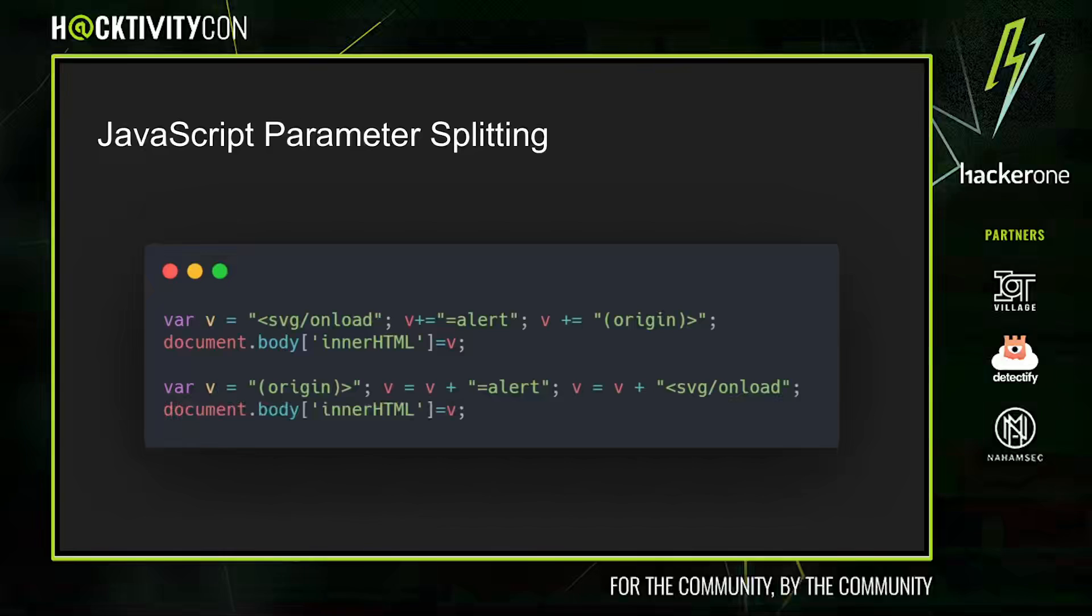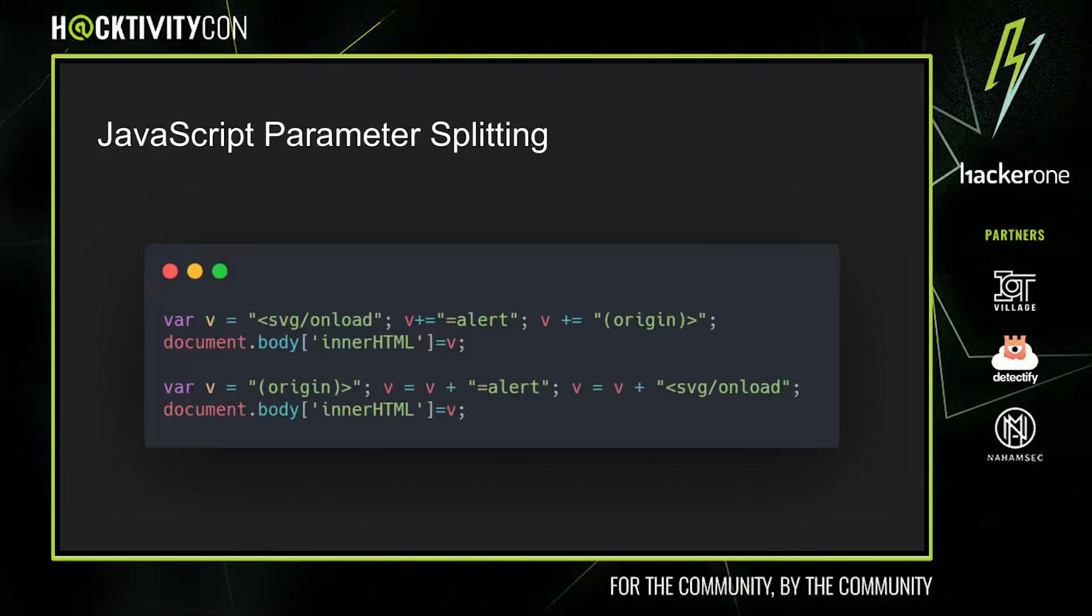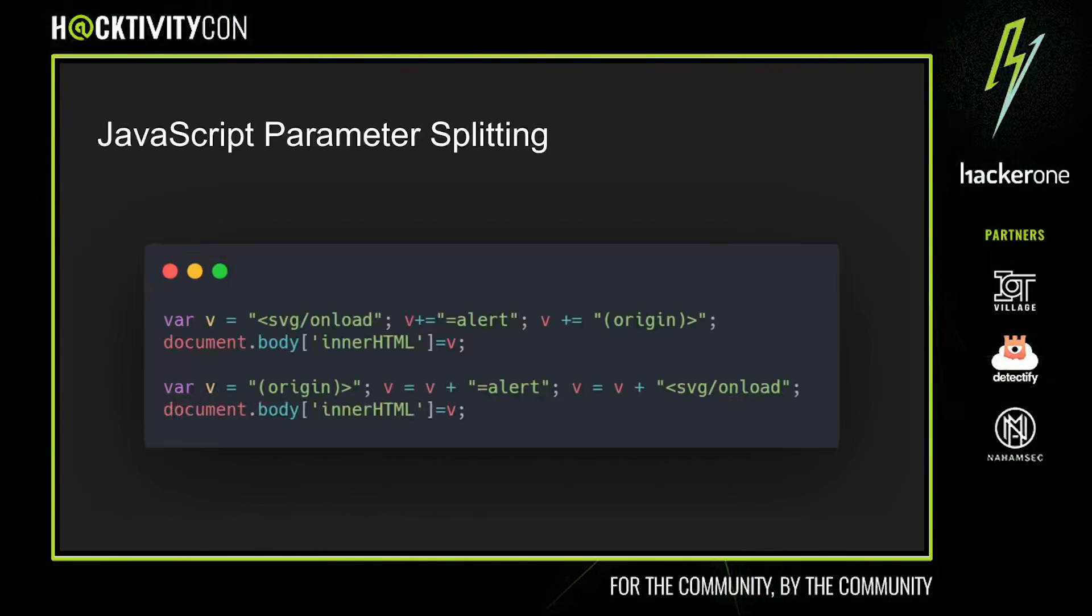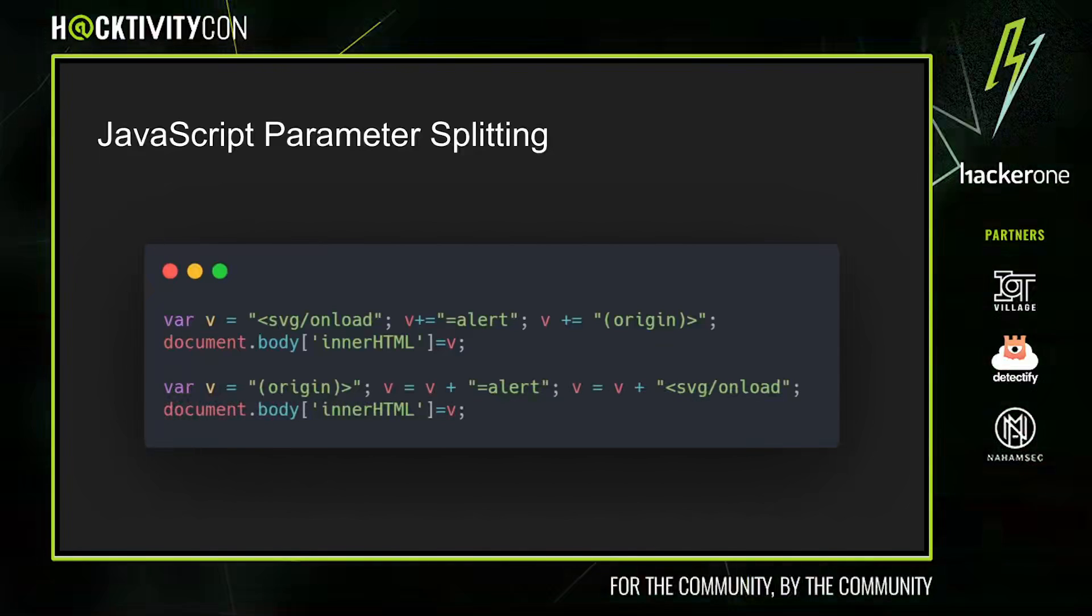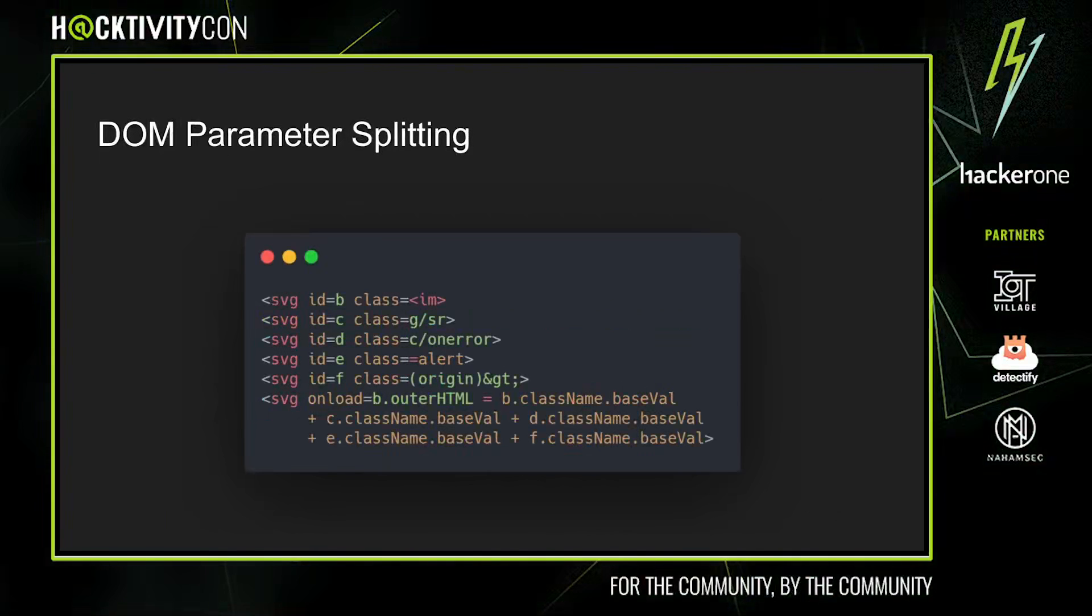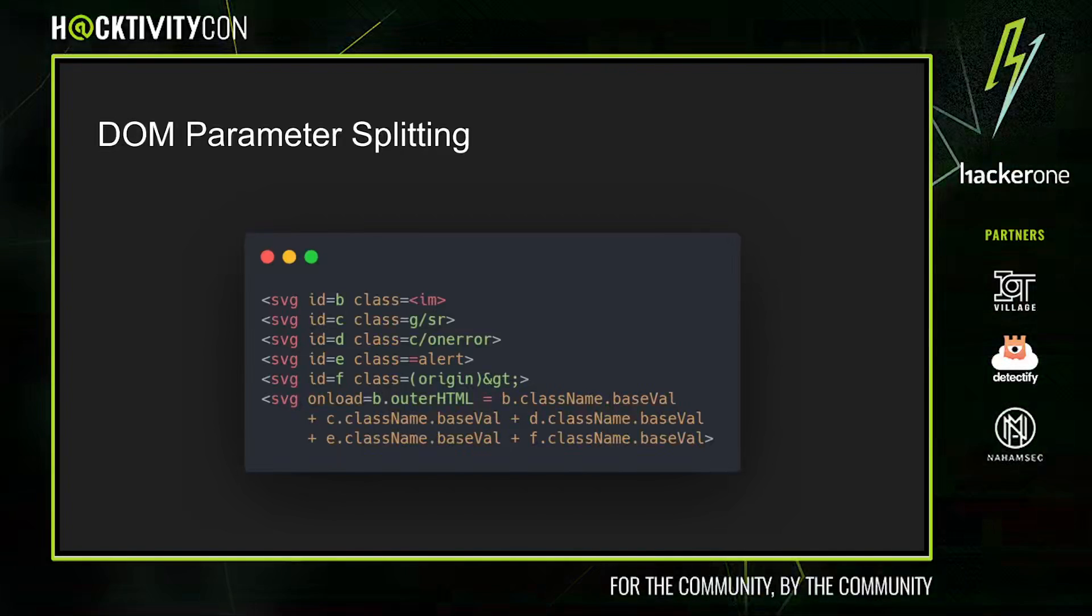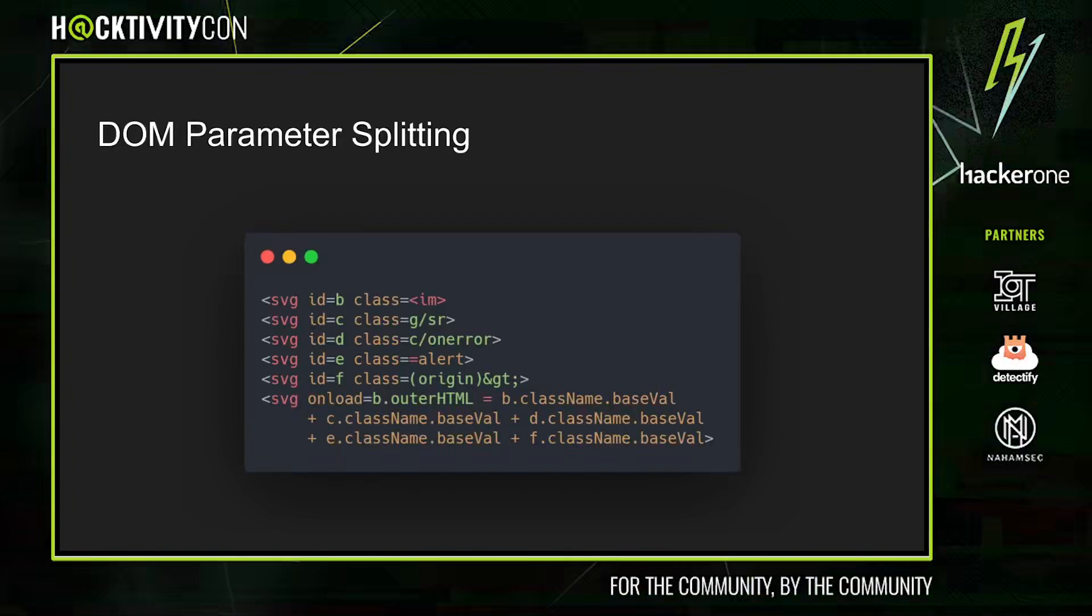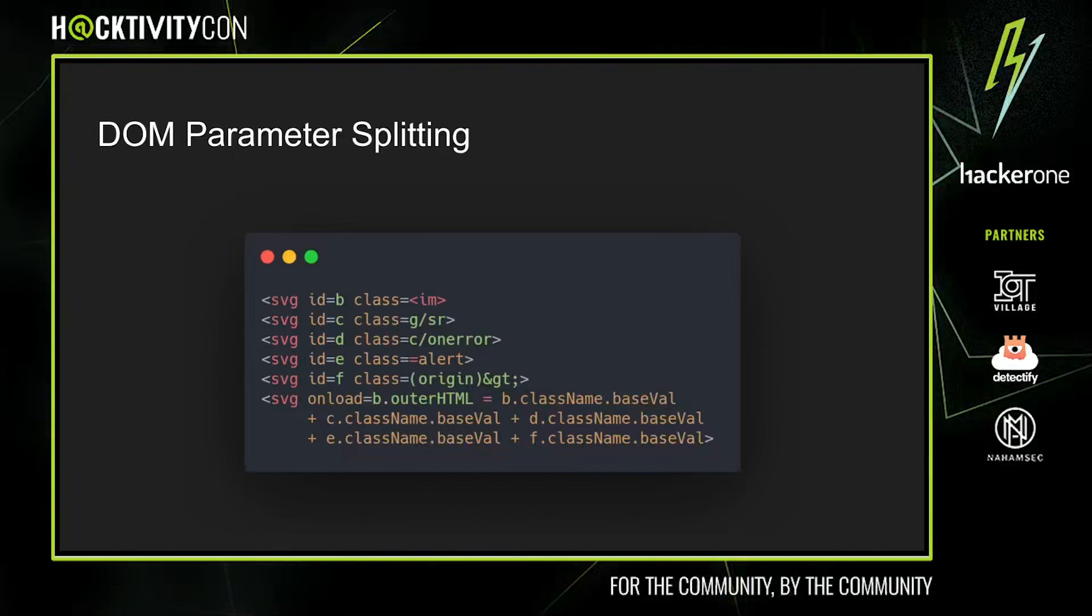One interesting thing to note here is that the bottom example actually involves constructing the payload from right to left. So some WAFs will filter out sequences—for example, they'll block parentheses after SVG onload appears. Constructing the payload from right to left can bypass these regex filters. Another example is DOM parameter splitting, where we split the payload across multiple HTML elements and then reconstruct it in one final step.